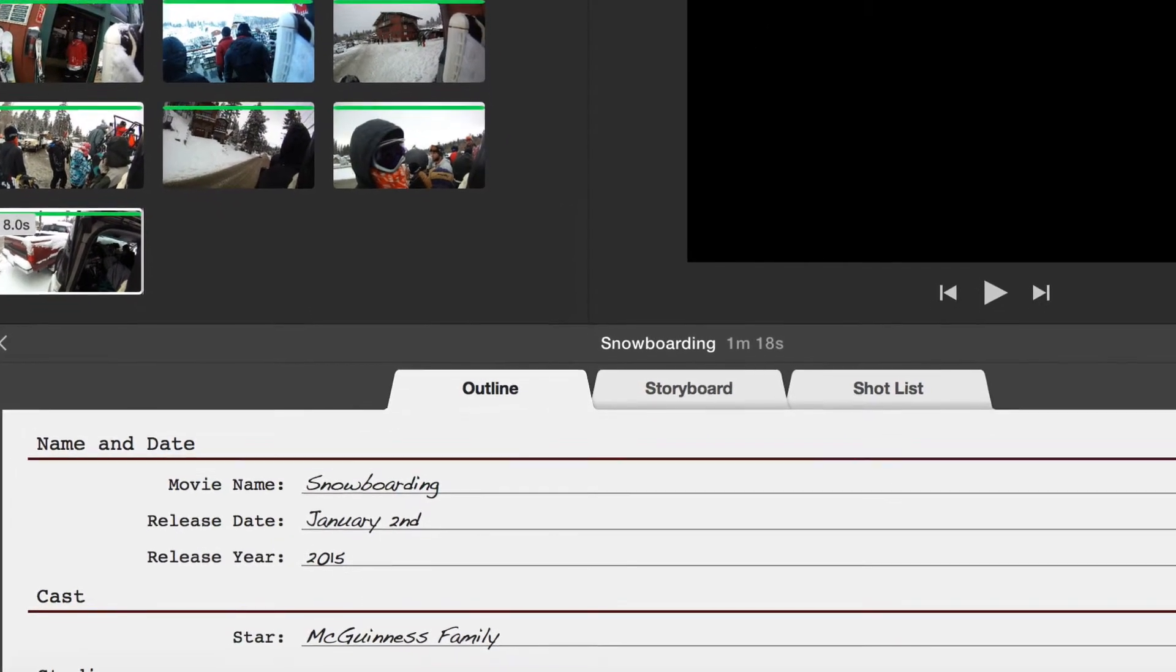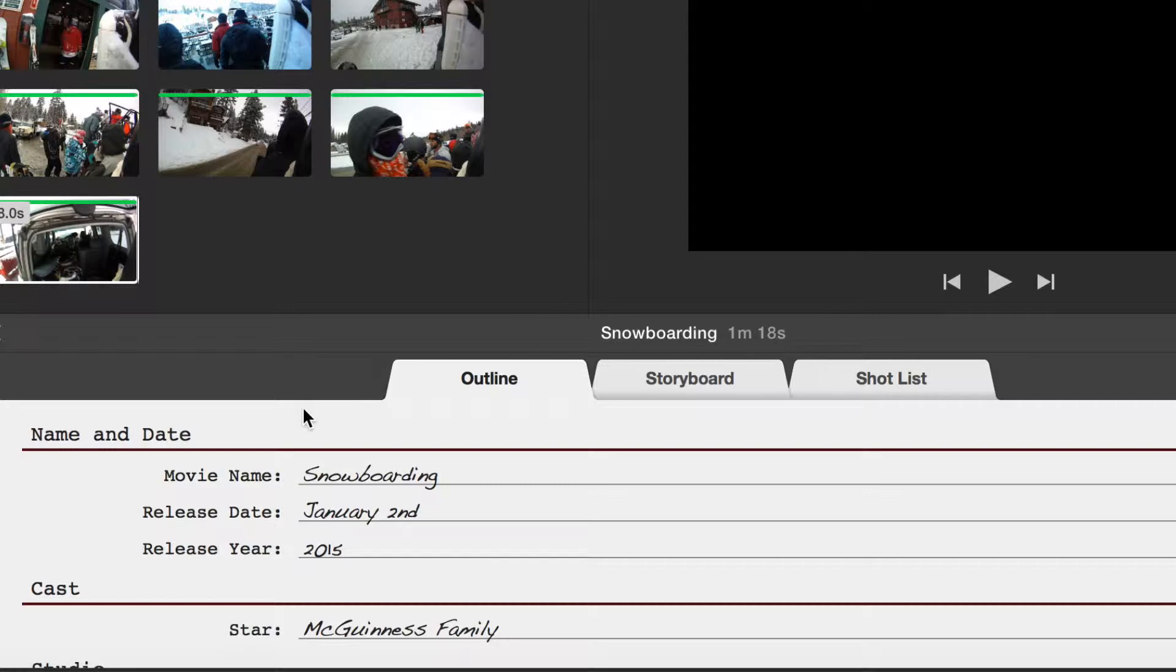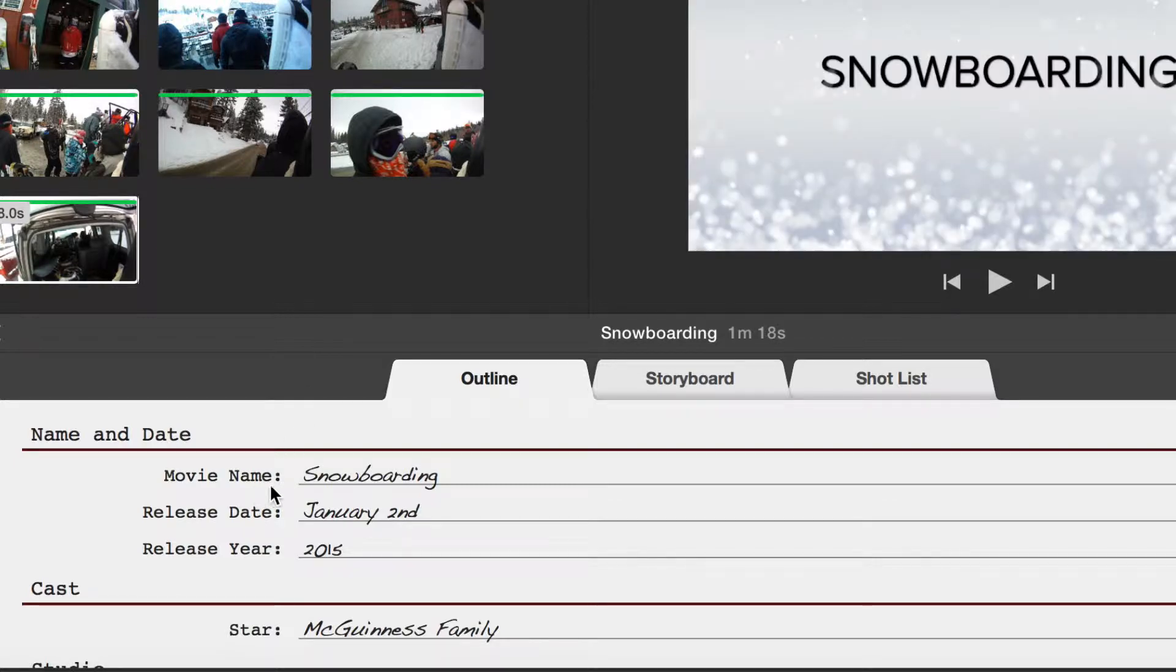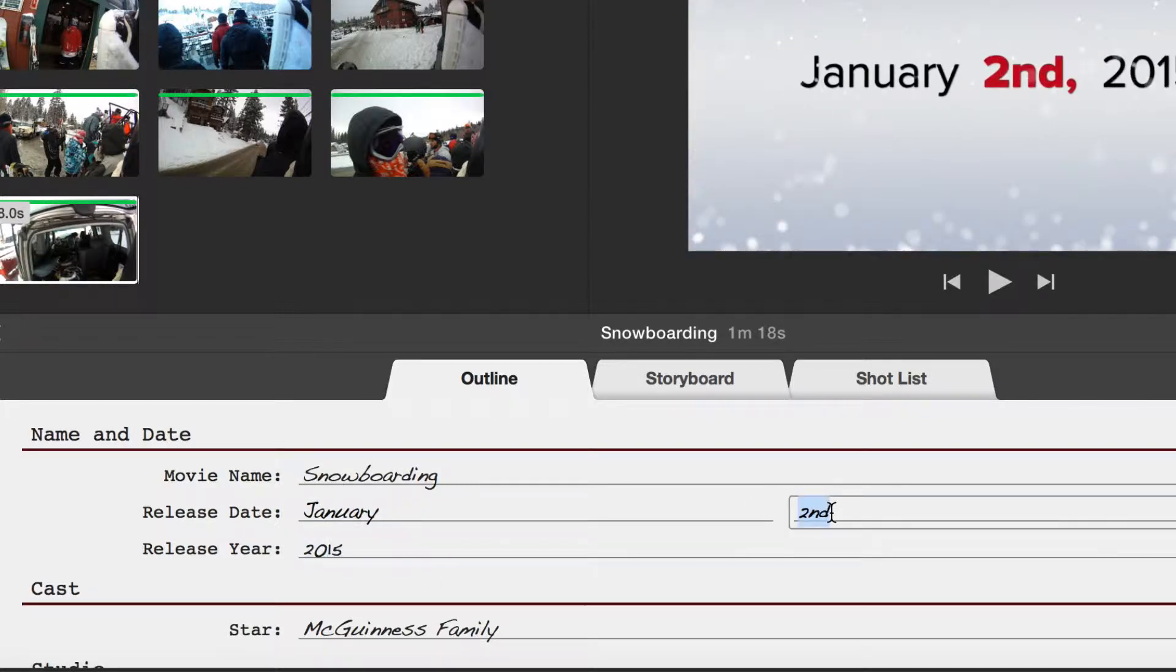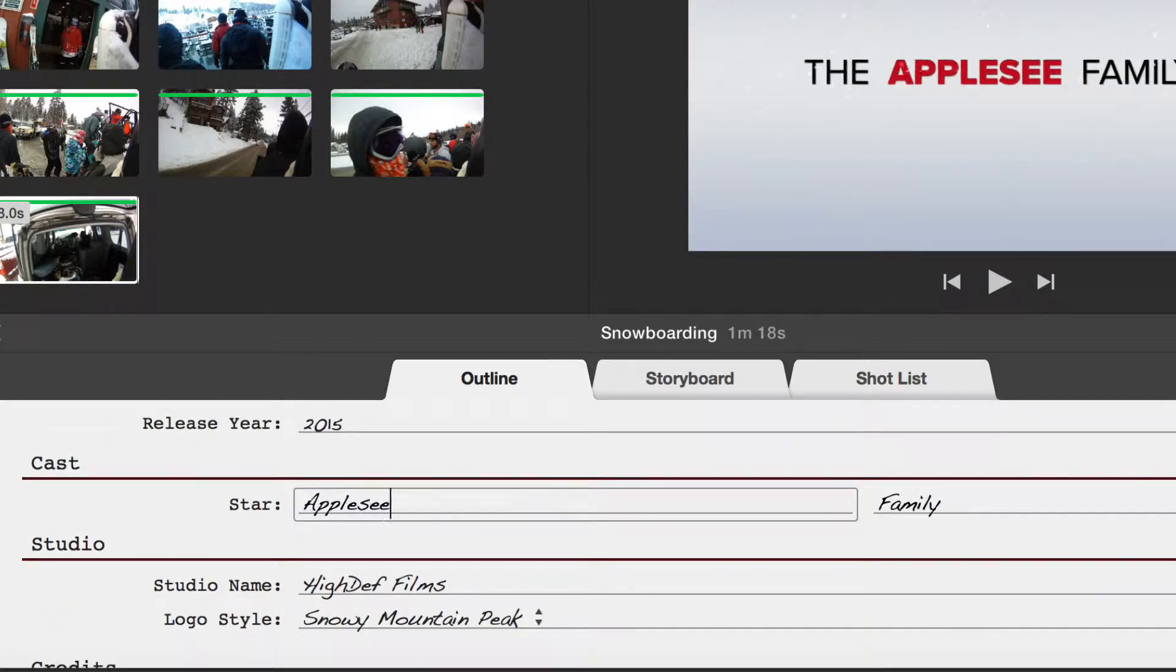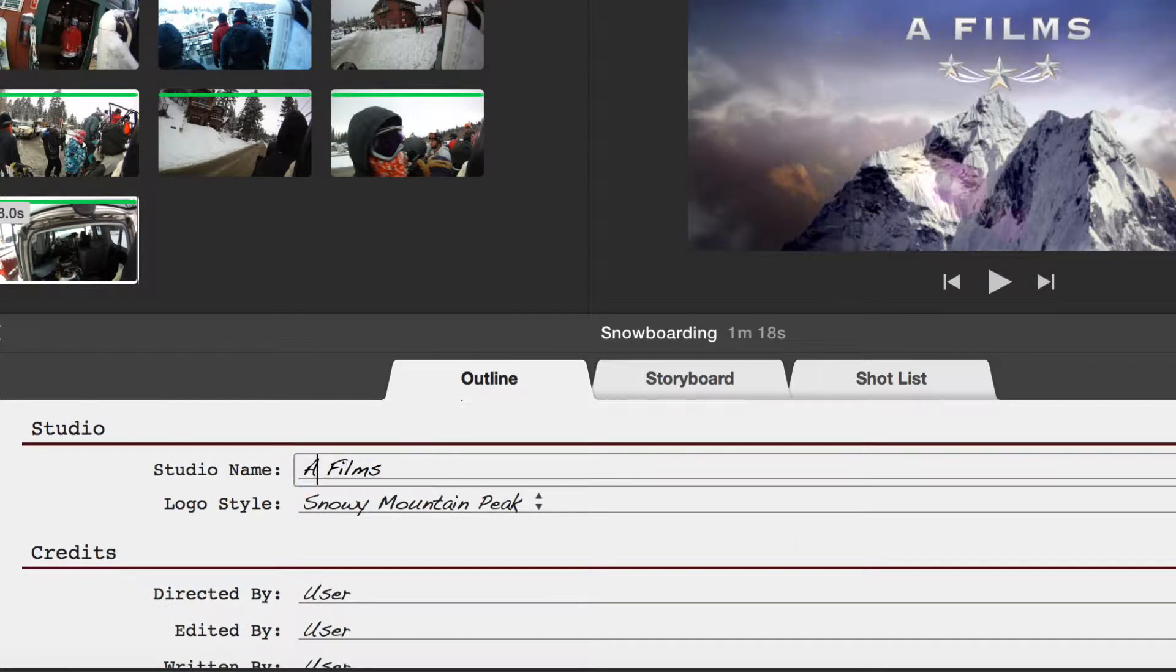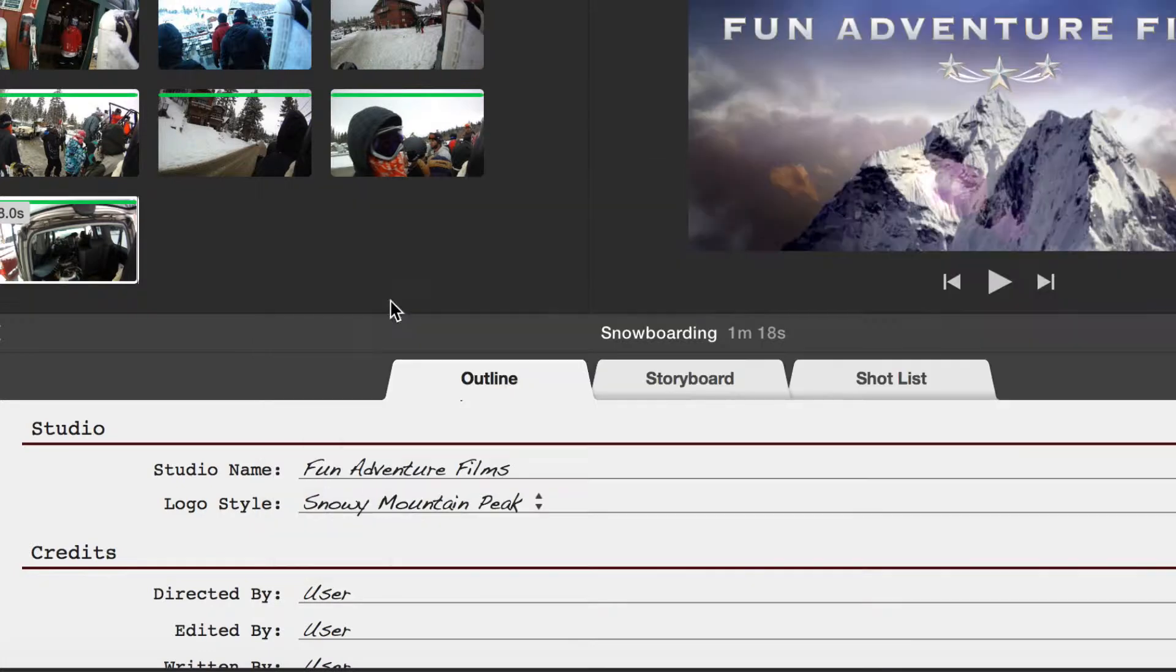Fill out the outline with the appropriate selections. By adding names and titles it helps your trailer be more personable. You can return to the Outline tab at any time to make changes.